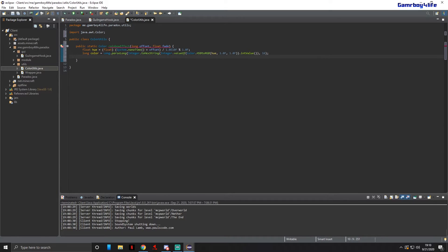There's just this line and one more line of code for this class. Do Color c equals new Color with a cast to int of color. That's that line done.